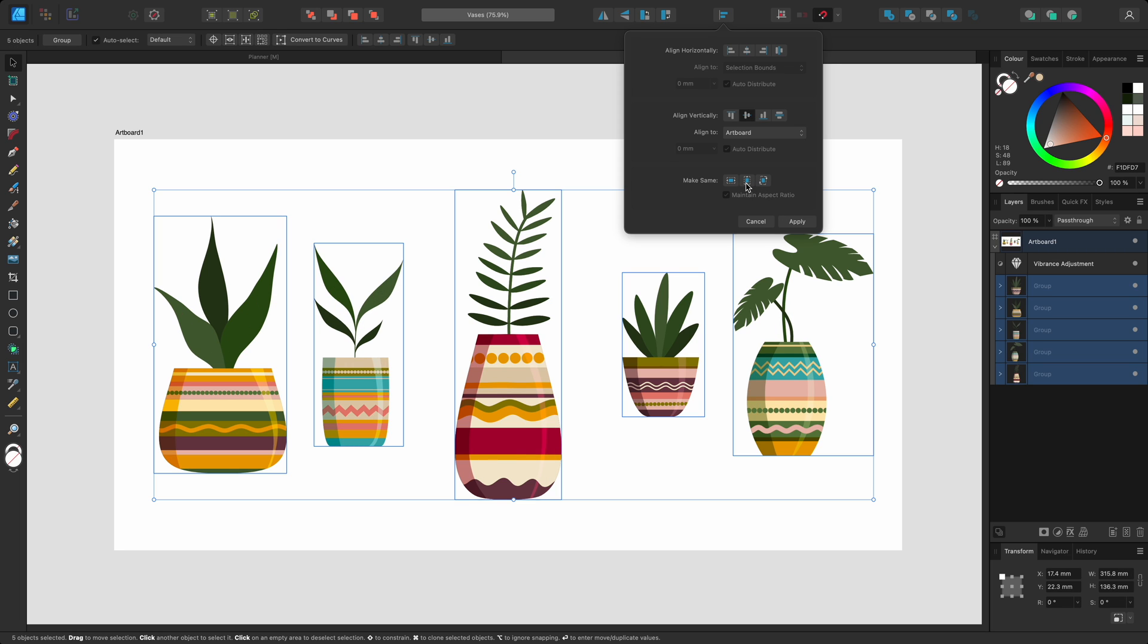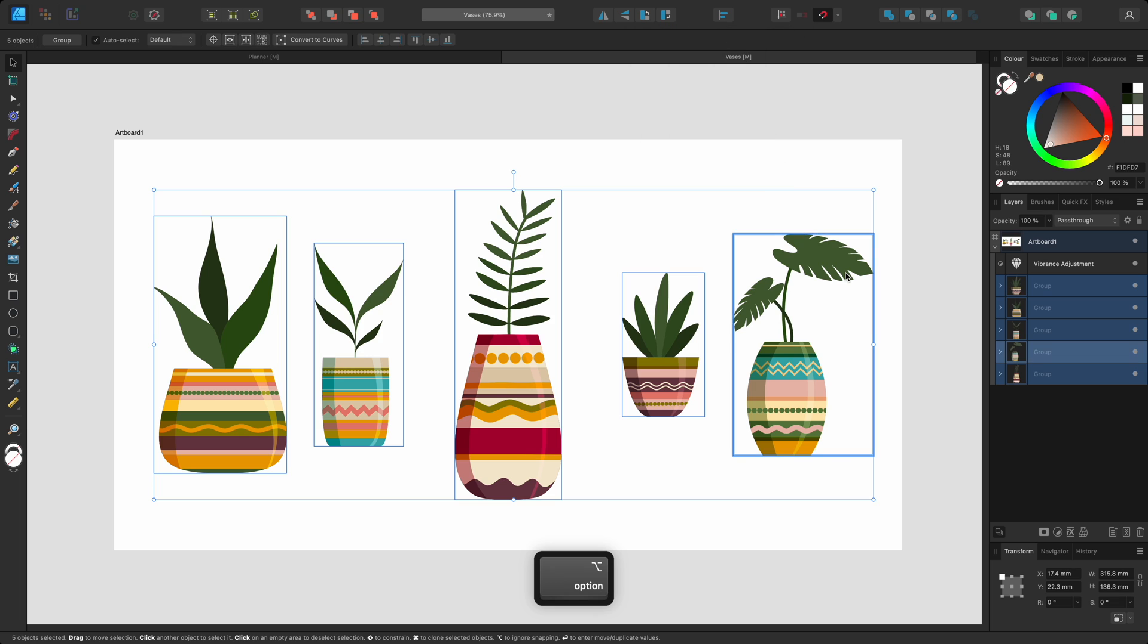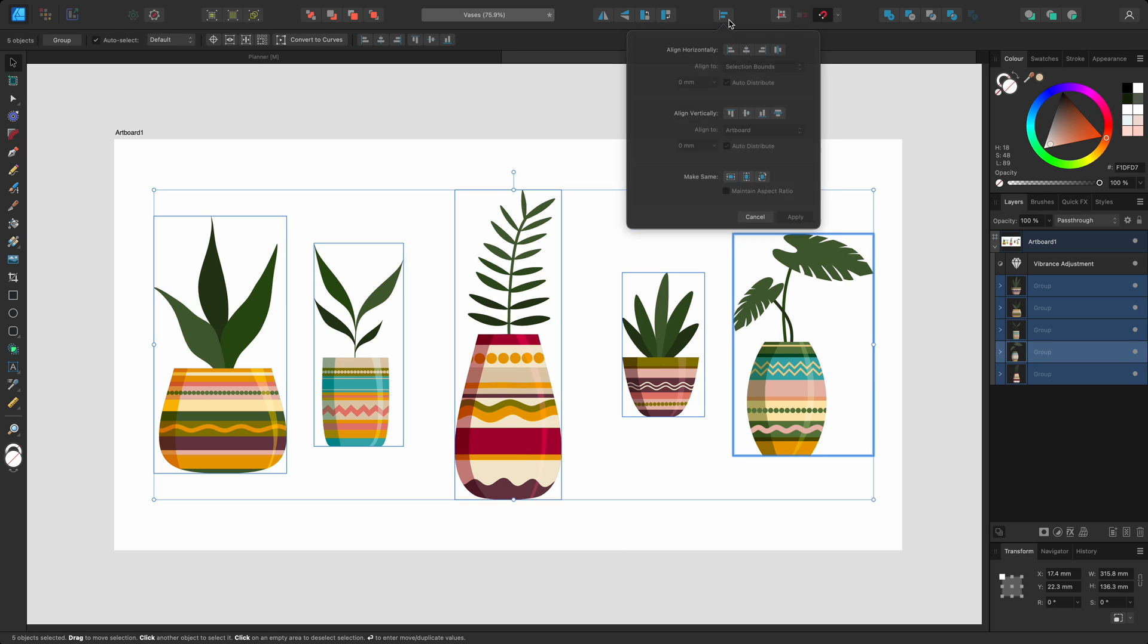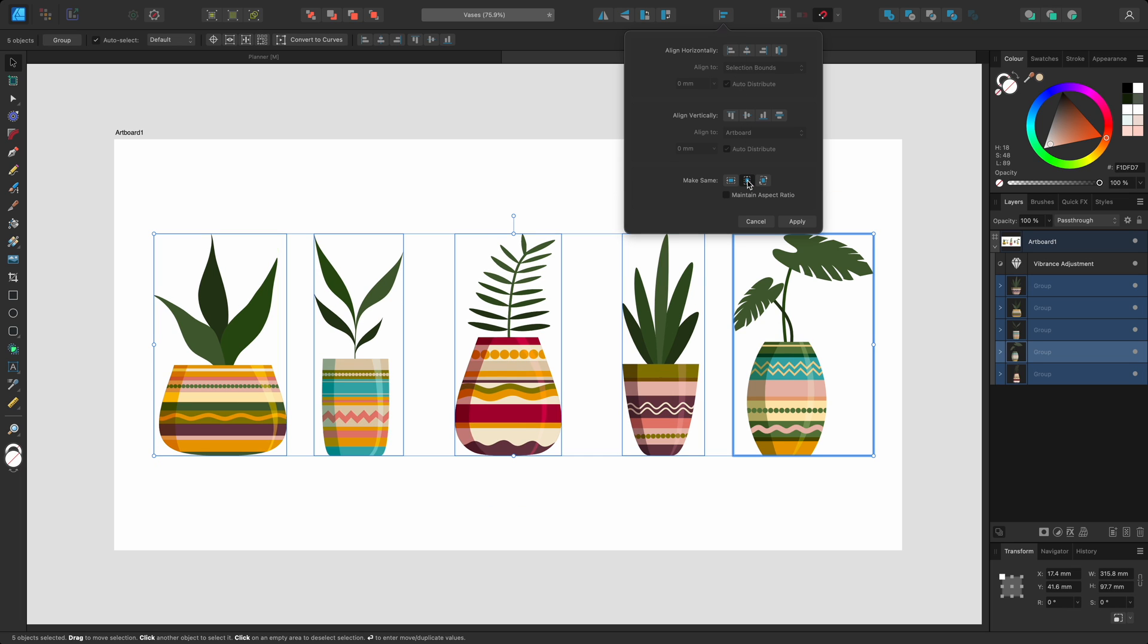so I'll just option click this last group to nominate it, and then open the alignment dialog again. This time, when I make the same height, the other objects will become the same height as the nominated object.